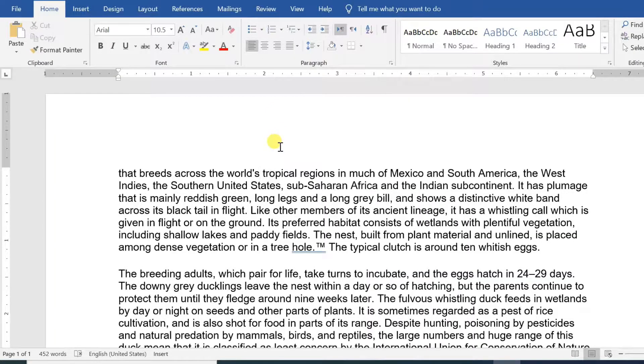Hello everyone. In this video, we will discuss how to copy and move text to any other location in the same document, or in any other document in Word 2019.